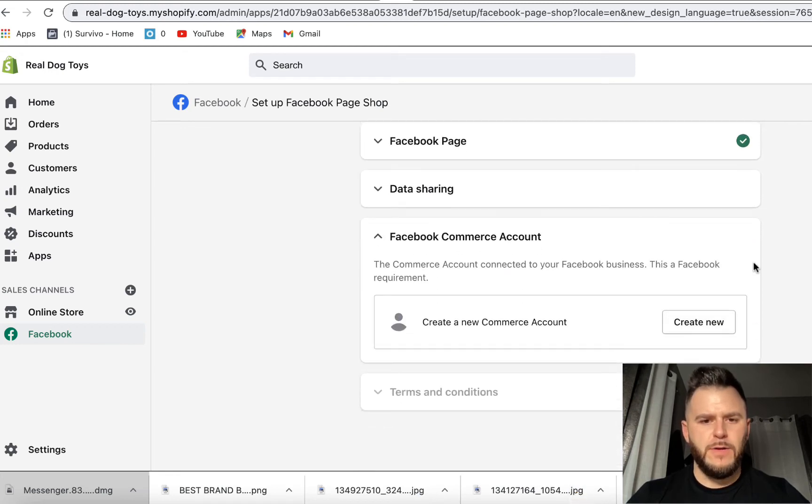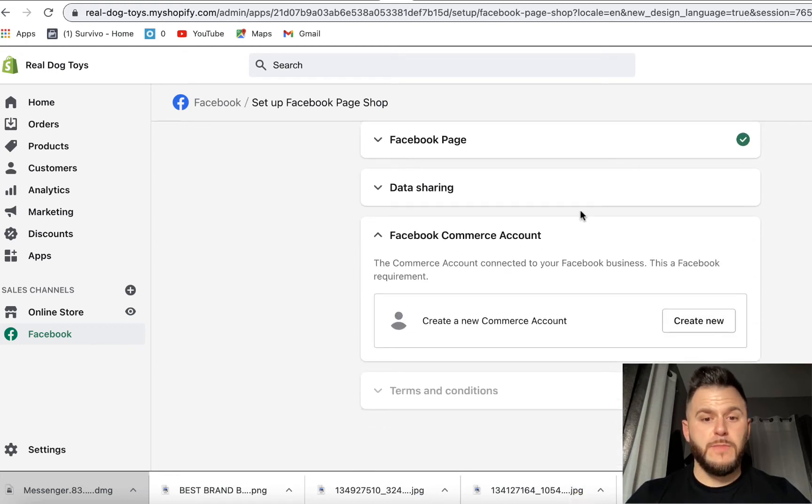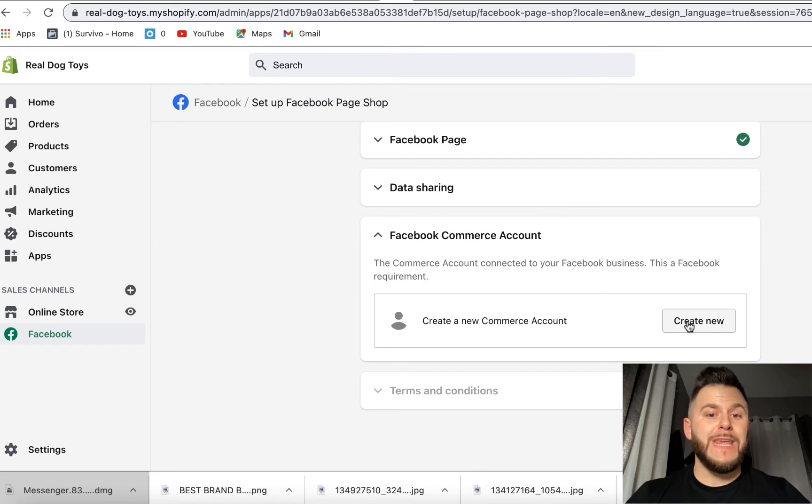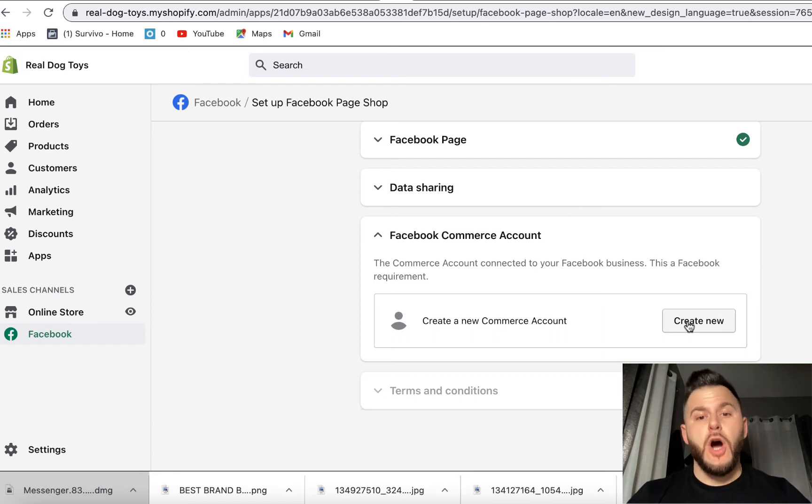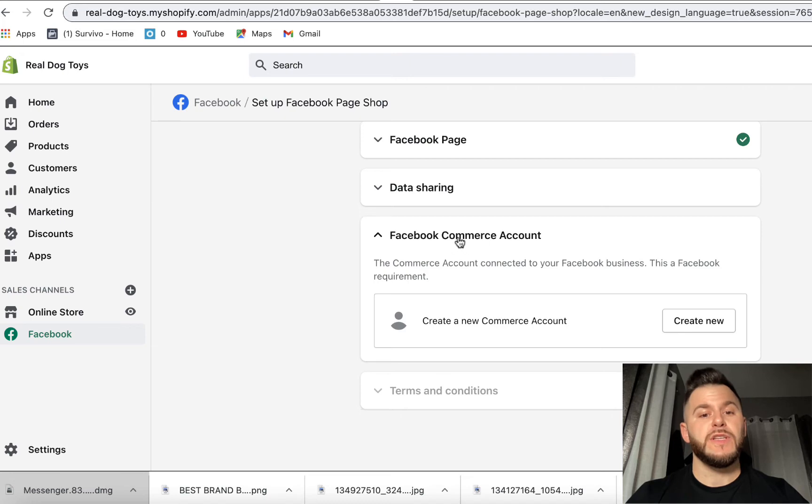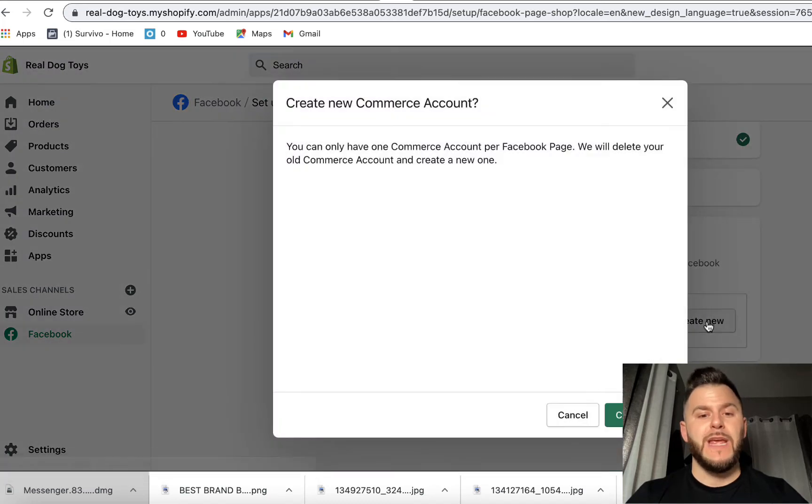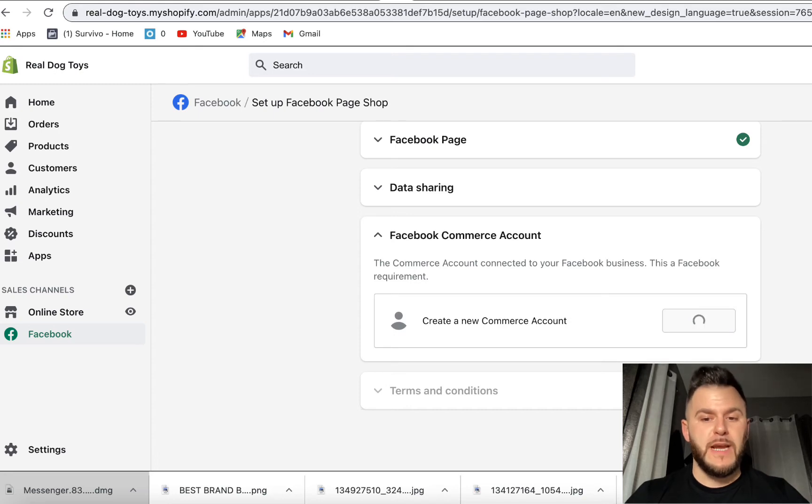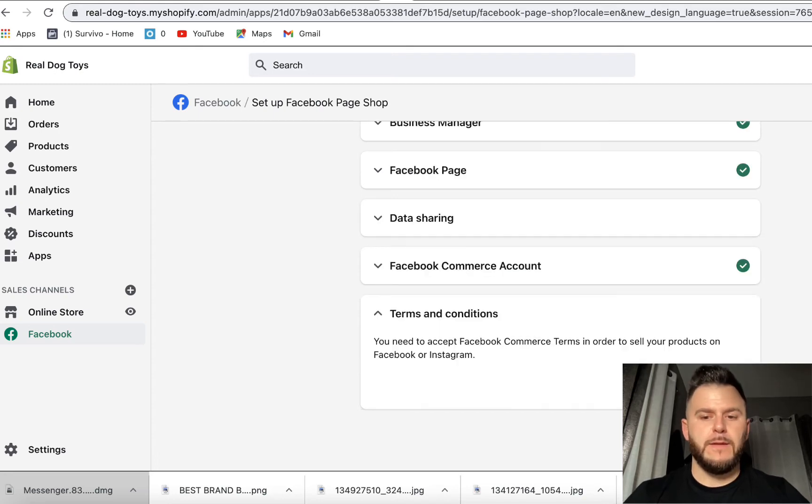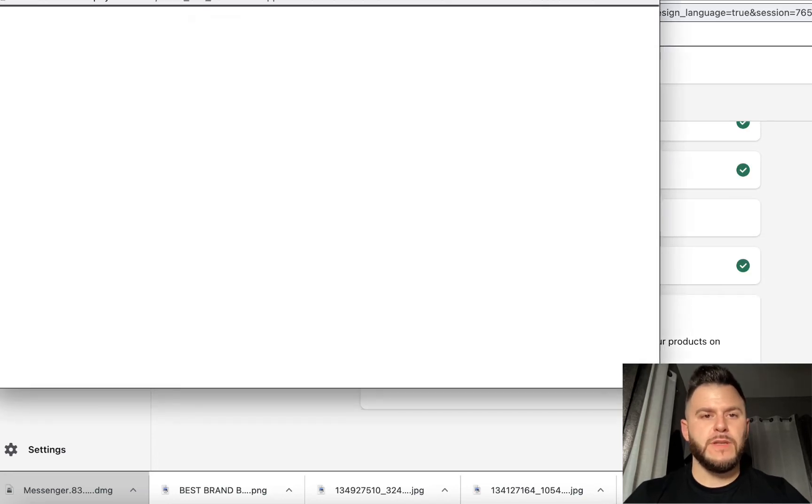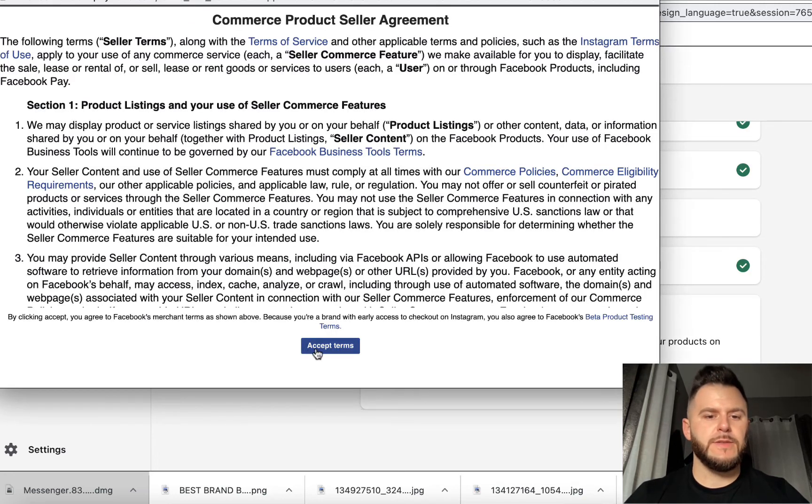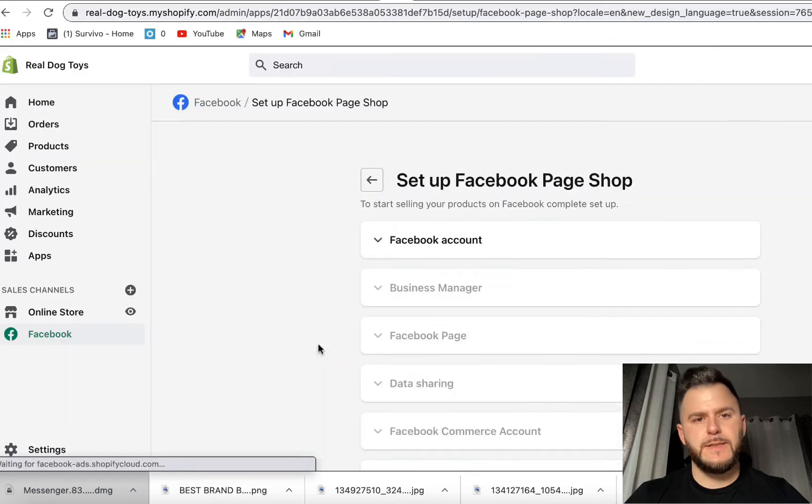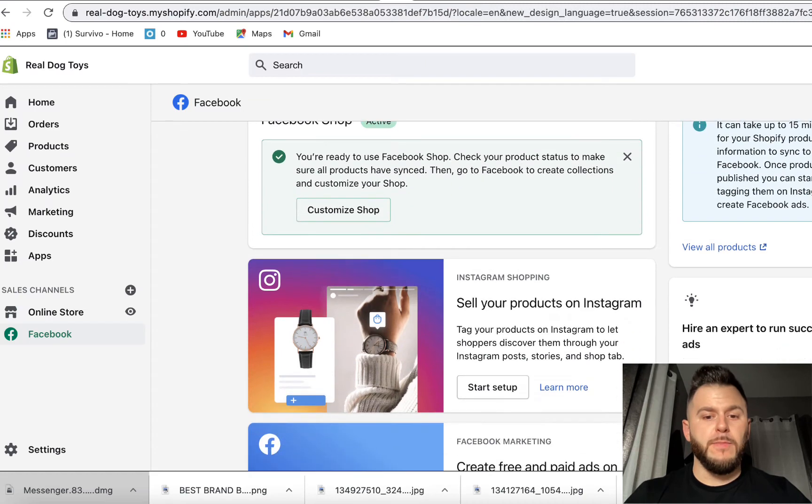We're going to skip this for now. Facebook commerce account. We're going to have to create a Facebook commerce account in order to do this because we need a Facebook shop for this. So I'm going to hit create new, going to create a new commerce account. We're going to review the terms and conditions going to hit yes. And boom.